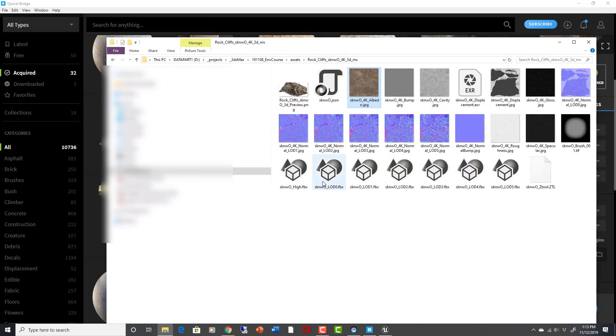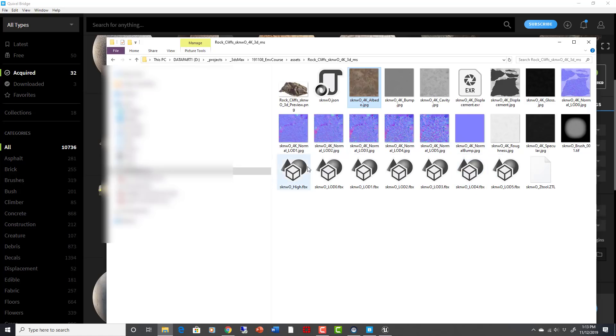But then you also get an FBX for every LOD. Now, I tried to set this stuff up manually, and you'd have to set up a different normal map for each LOD, and you'd have to manually import each LOD. It's a pain in the butt, and then rigging up this material is also a pain. It's kind of tedious, it's not hard but it's tedious.